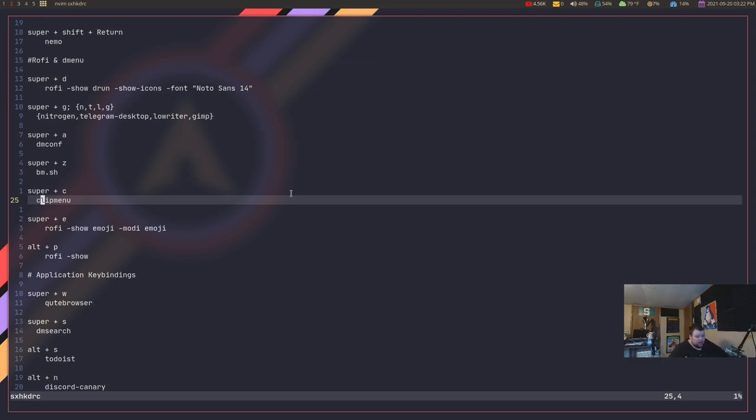The point is, with BSPWM, you have choice right out of the box. With i3, there's extra steps you have to go through in order to get those choices. It's not a big deal, I guess, but it is what it is.